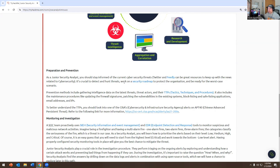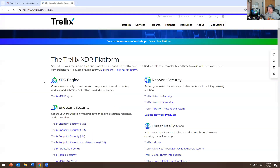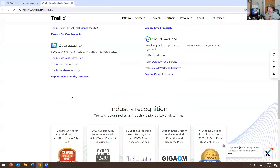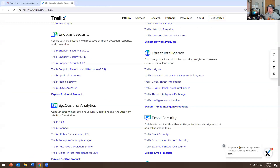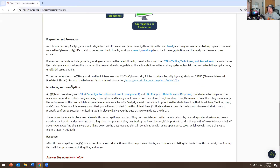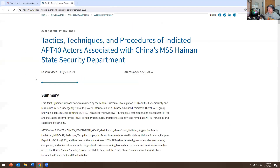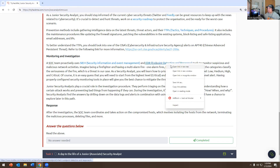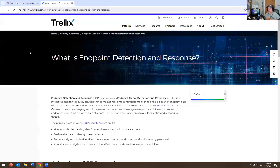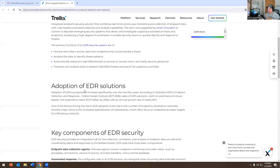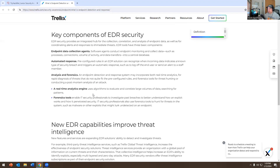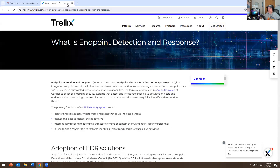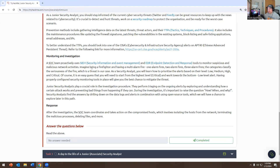As a junior security analyst, you should stay informed of current cybersecurity threats — Twitter and security roadmaps are good resources. The SOC also uses SIEM tools and EDR — endpoint detection and response. Tools like CrowdStrike are commonly used, though it really depends on what company you work for. You install the EDR software on the endpoint to analyze what's happening behind the scenes.